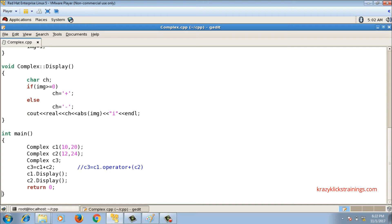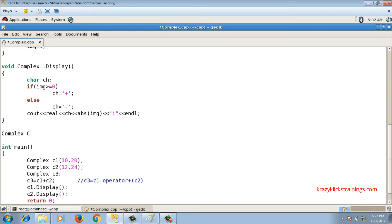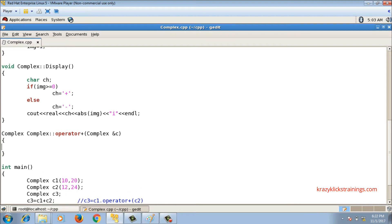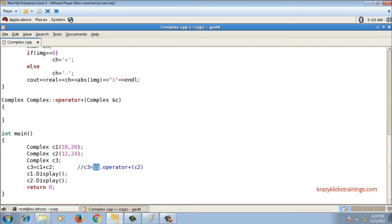Now let me write the definition. The return type is complex, the class name is complex, scope resolution, and the function name is operator+, taking argument 'complex& c'. Try to receive arguments by reference as far as possible, because passing by reference avoids a call to the copy constructor, whereas call by value invokes the copy constructor. So it is advisable to take arguments by reference wherever possible.